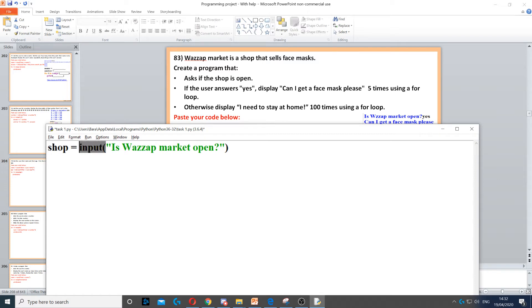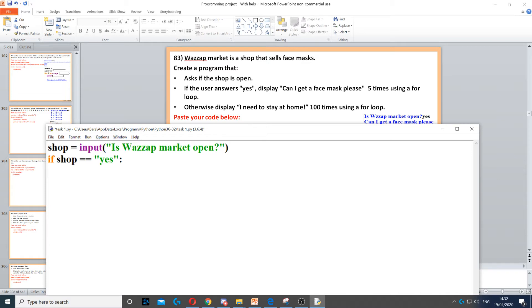We ask them if the market is open. If the user answers yes, we need to create an if statement. So if shop is equal to yes, then we end it with a colon.